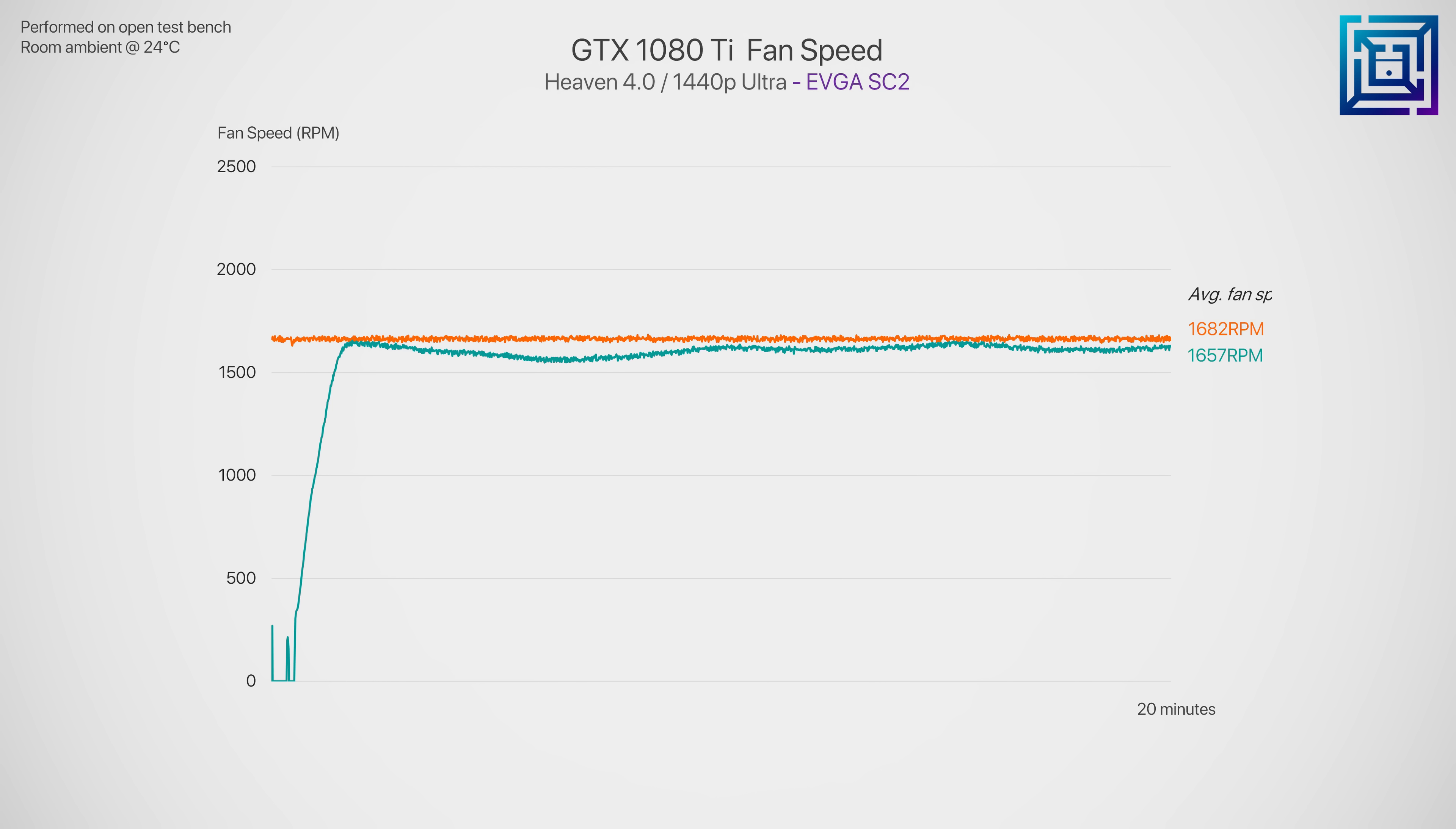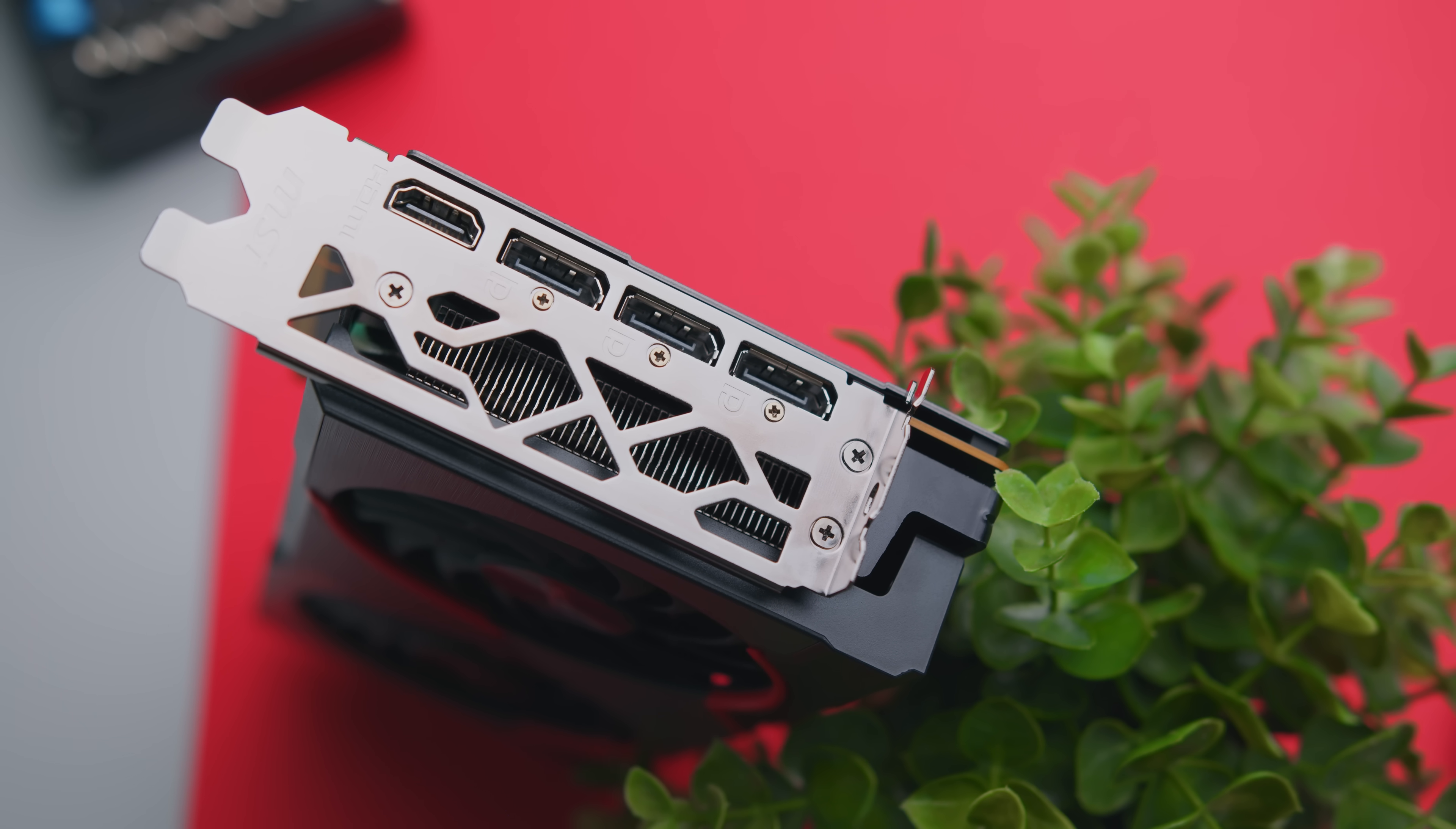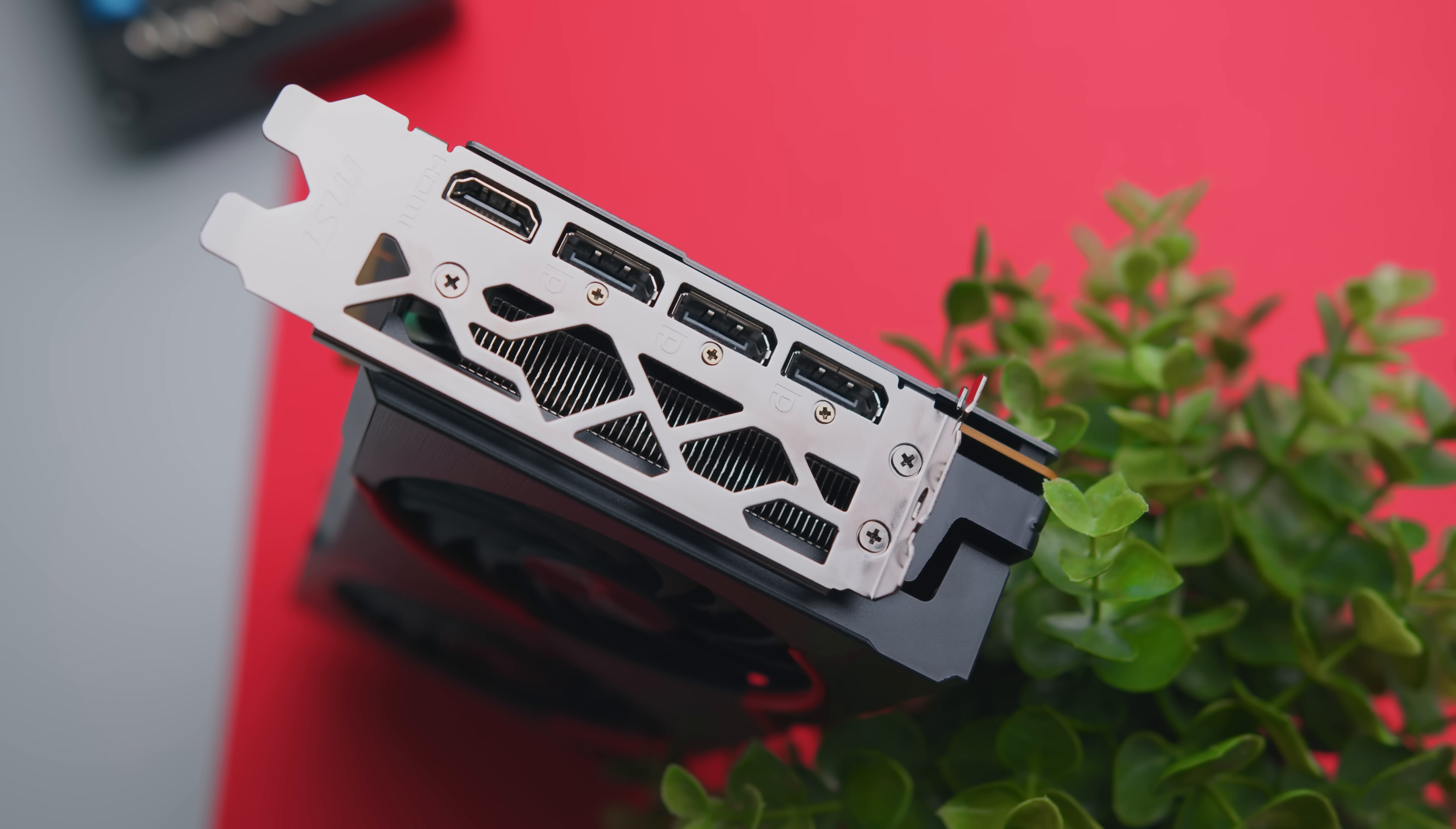So the biggest thing worth noting here is that undervolting factory overclocked cards is going to be a lot more challenging and difficult, simply for the reason that you are essentially applying both an overclock and an undervolt at the same time when compared to the stock spec of that GPU. Still, you can get some definitely worthwhile results depending on the card.